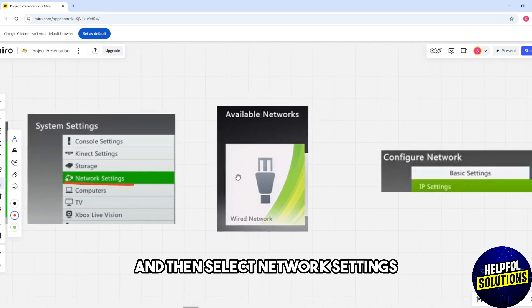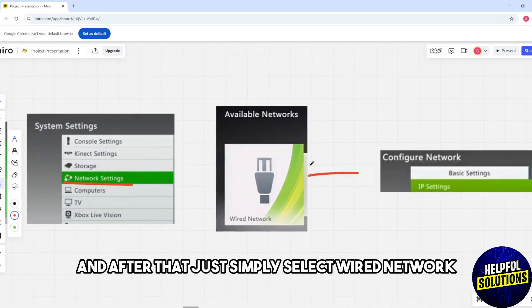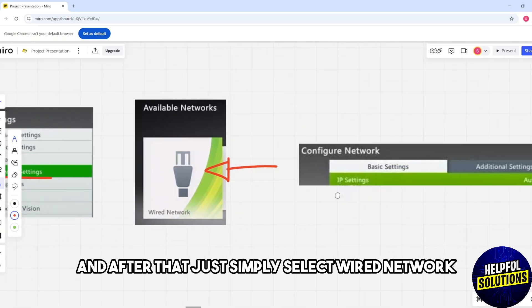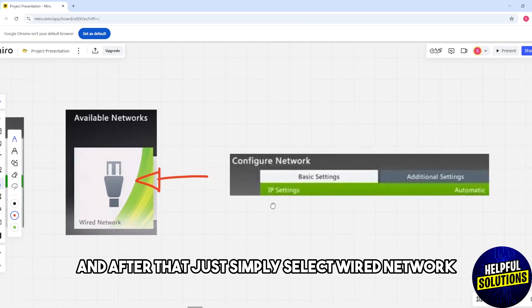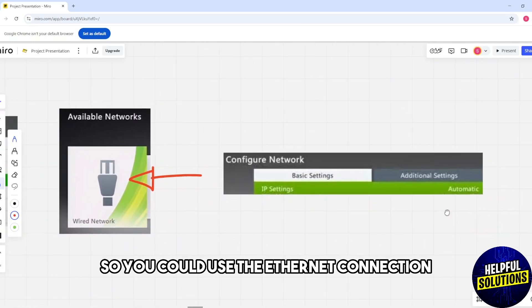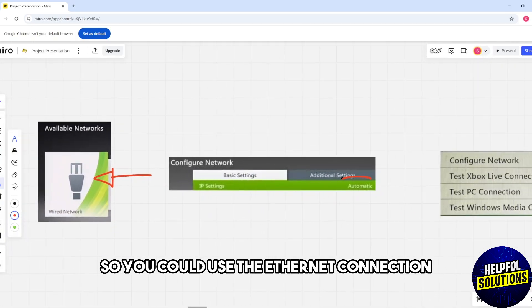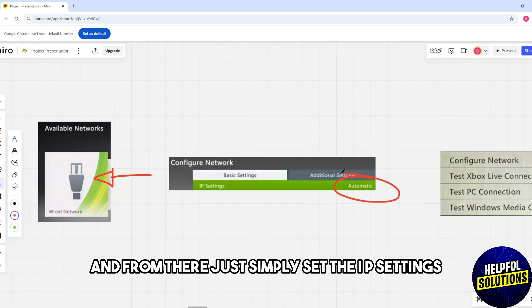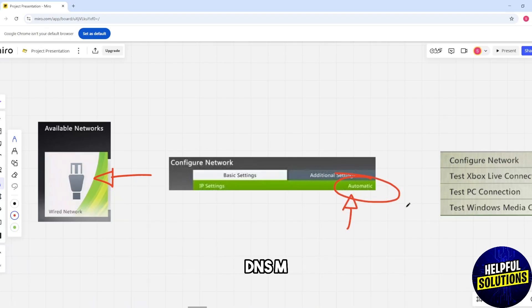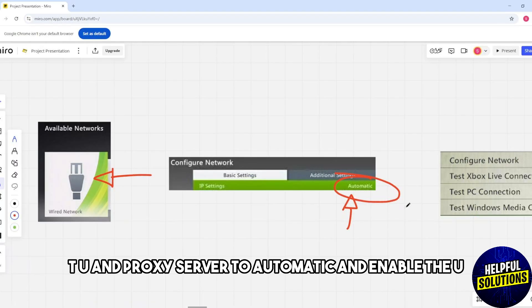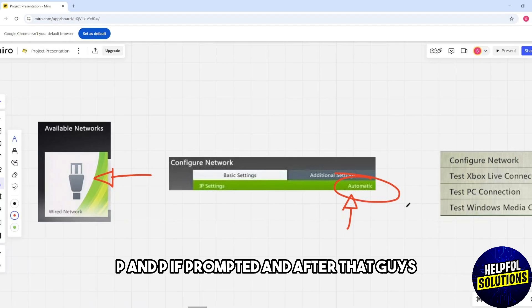Select wired network so you can use the ethernet connection. Set the IP settings, DNS, MTU, and proxy server to automatic. Enable the UPnP if prompted.